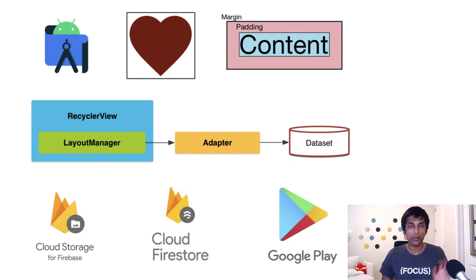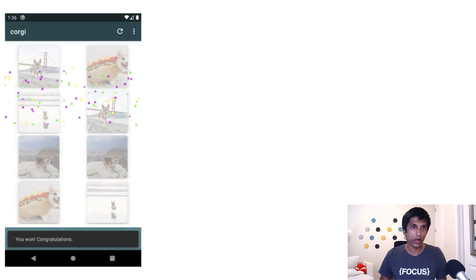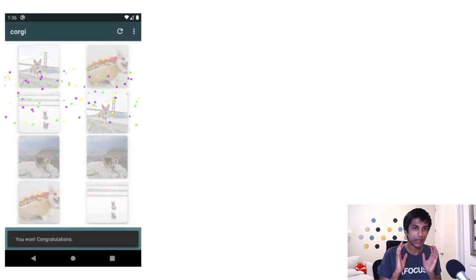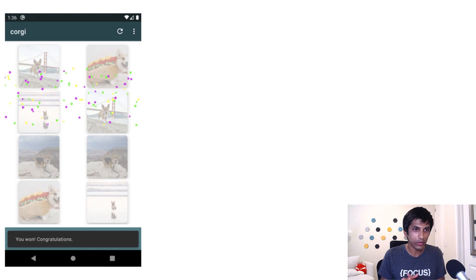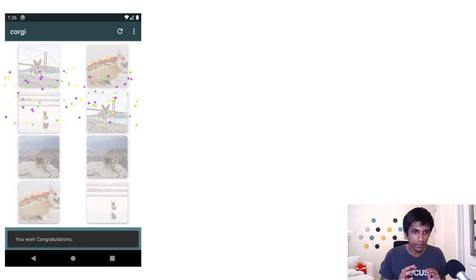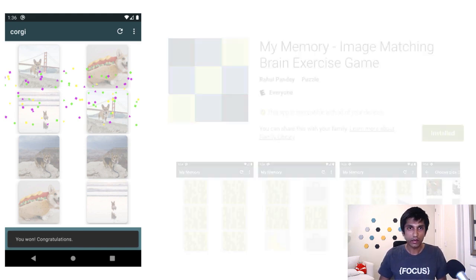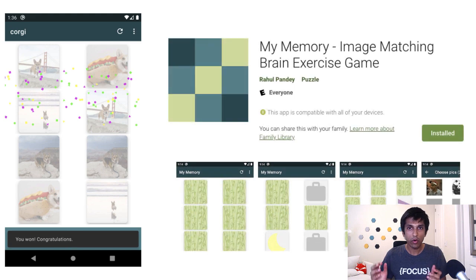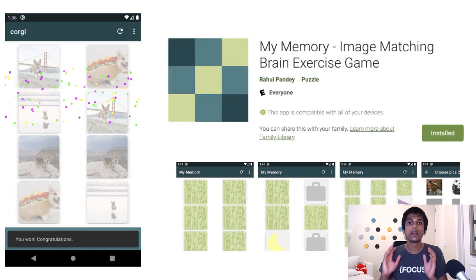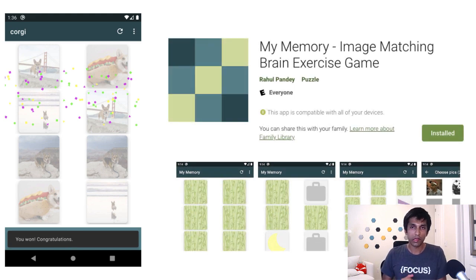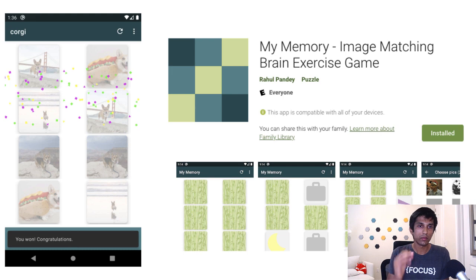So the result of all that work is this, where we were able to create a custom game with these very cute corgis. We won the game and we have confetti falling, and we have that message at the bottom. And furthermore, anyone in the world can now download our app from the Play Store and play this game as well.